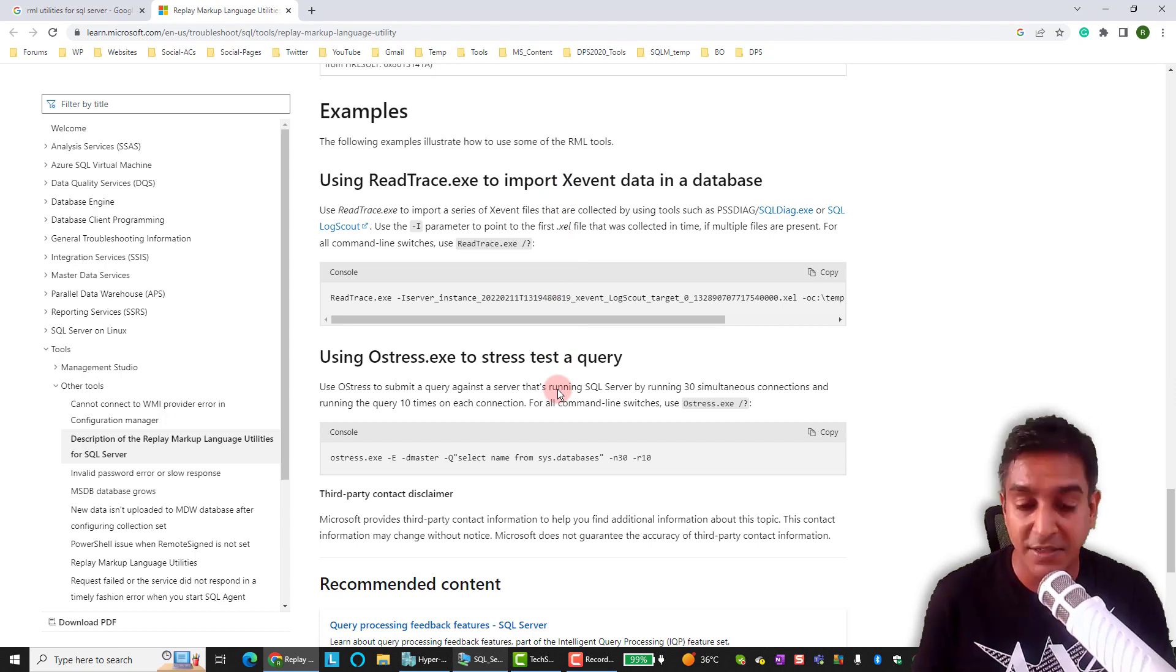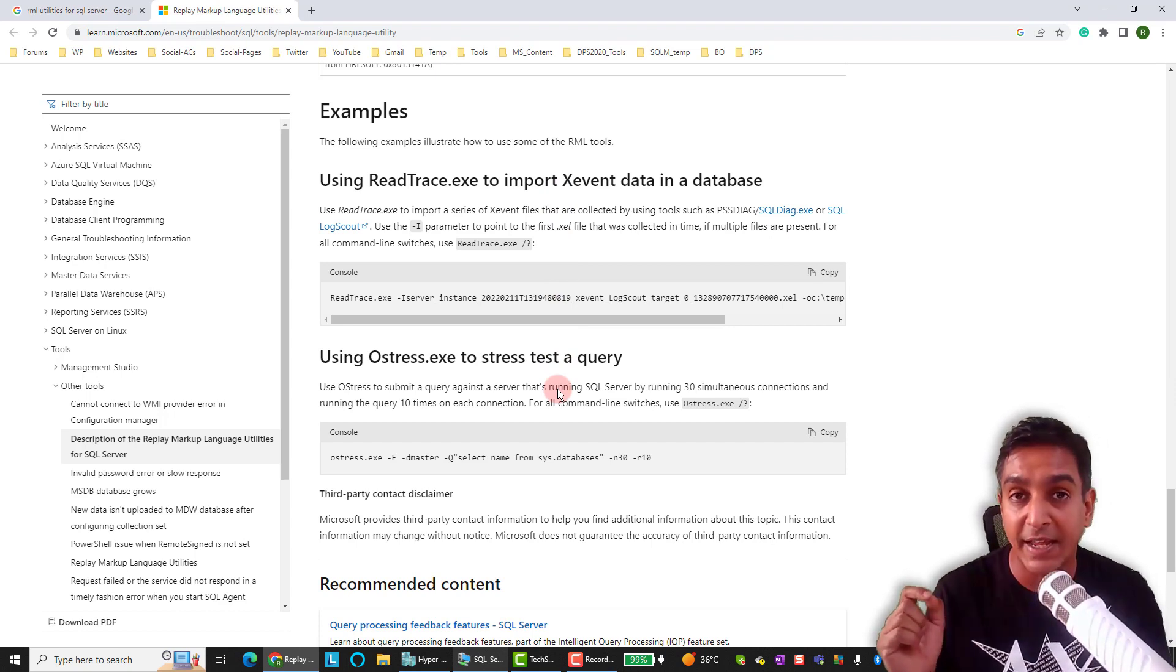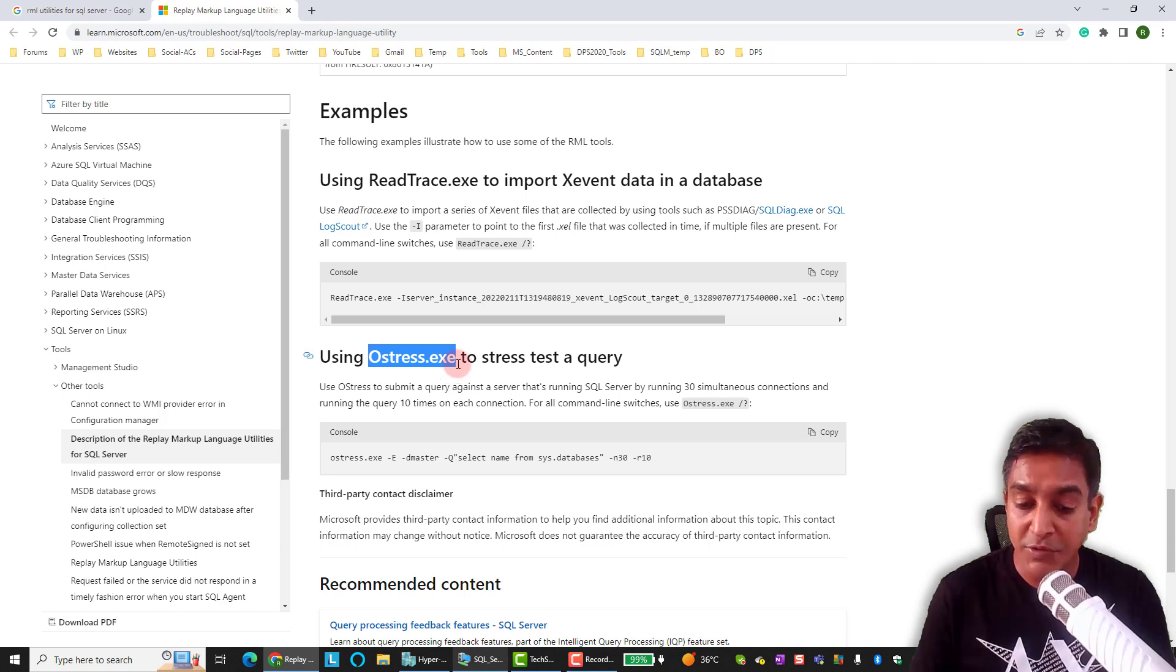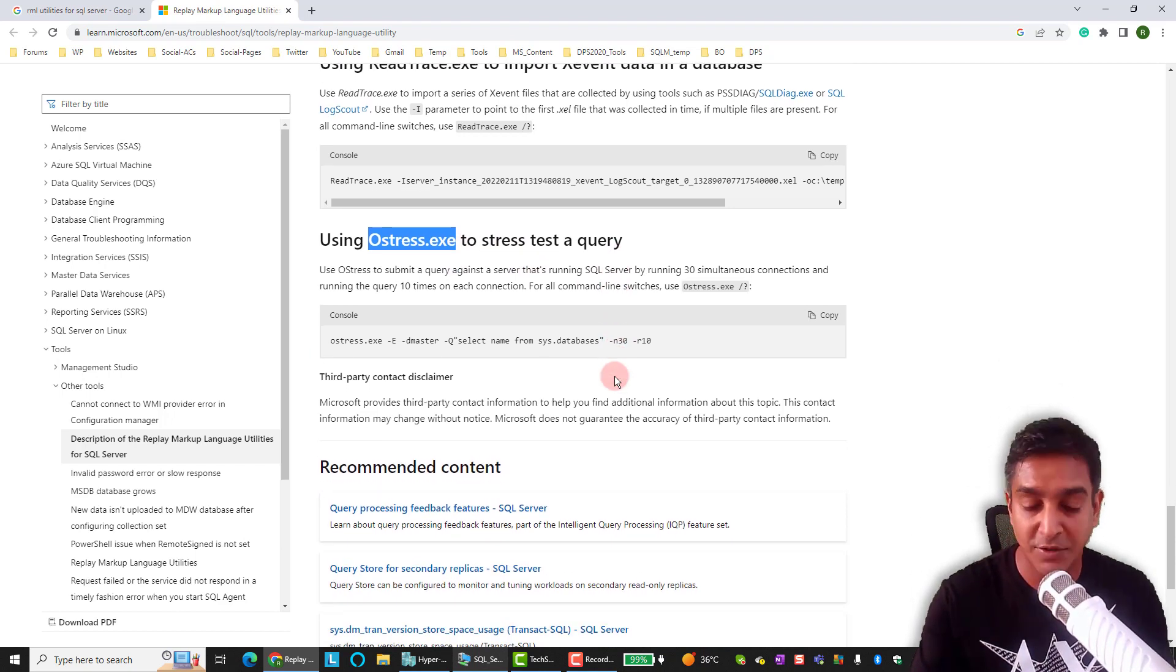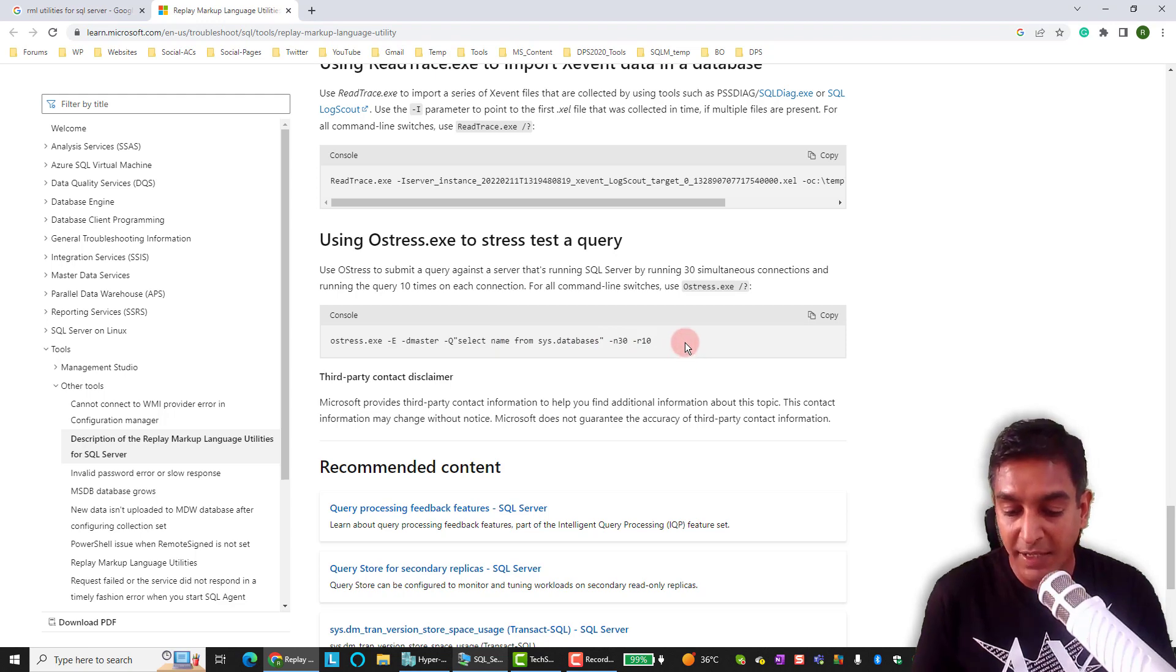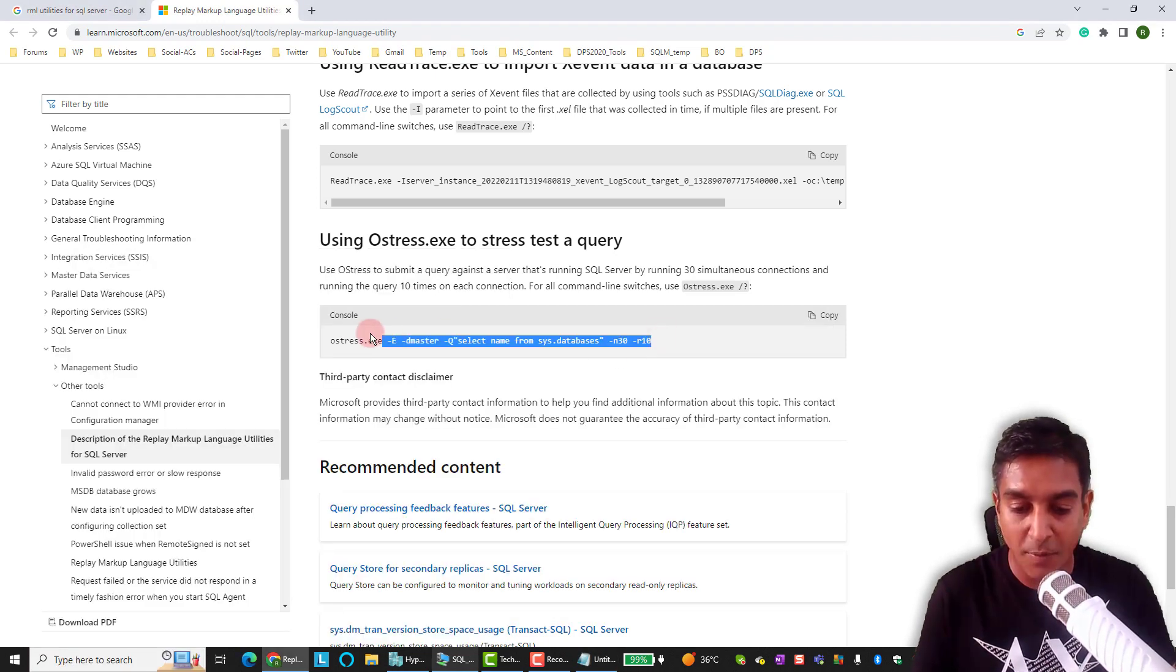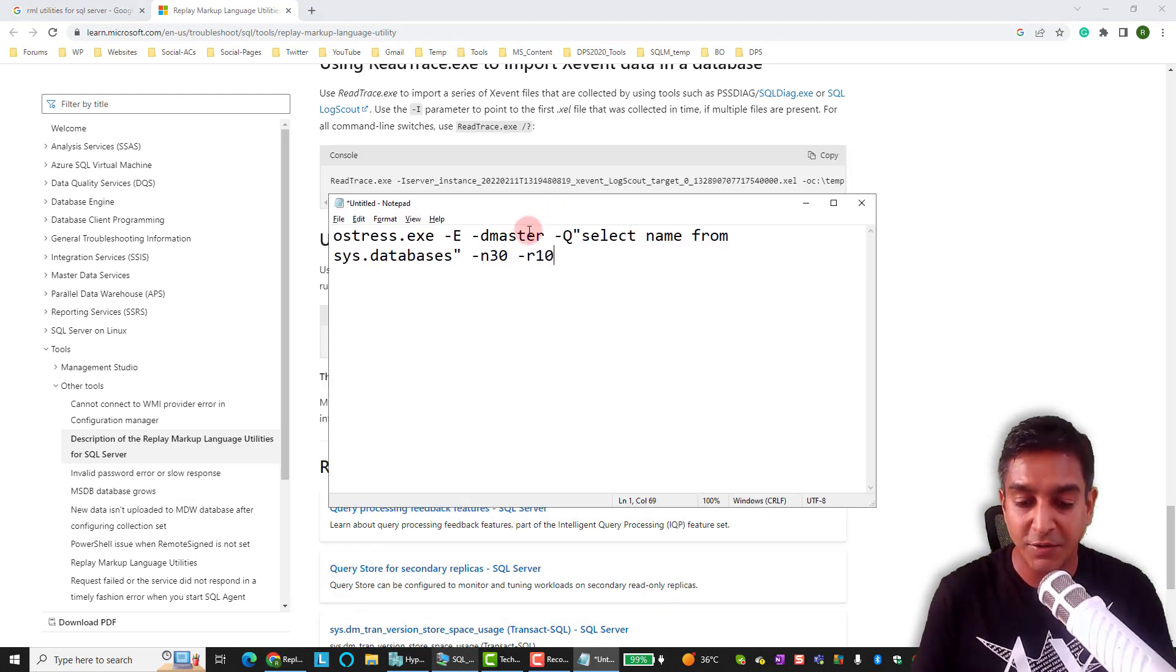This utility is a collection of executables like retrace.exe, but our focus for today is ostress.exe. Now ostress.exe is the executable that we are going to use exactly today to stress SQL Server. Now look at the statement out there. Can I take it in notepad and just kind of copy this to show you a bigger version? Okay, there you go. That's better.